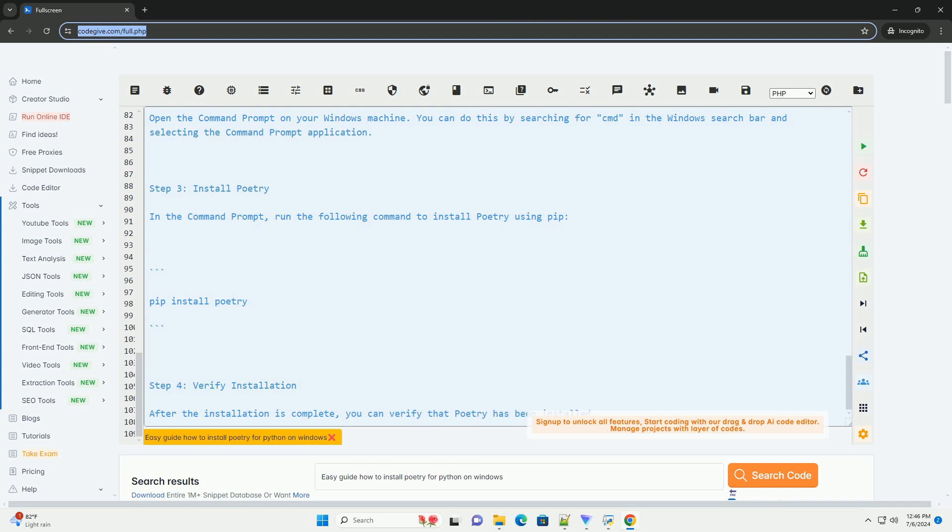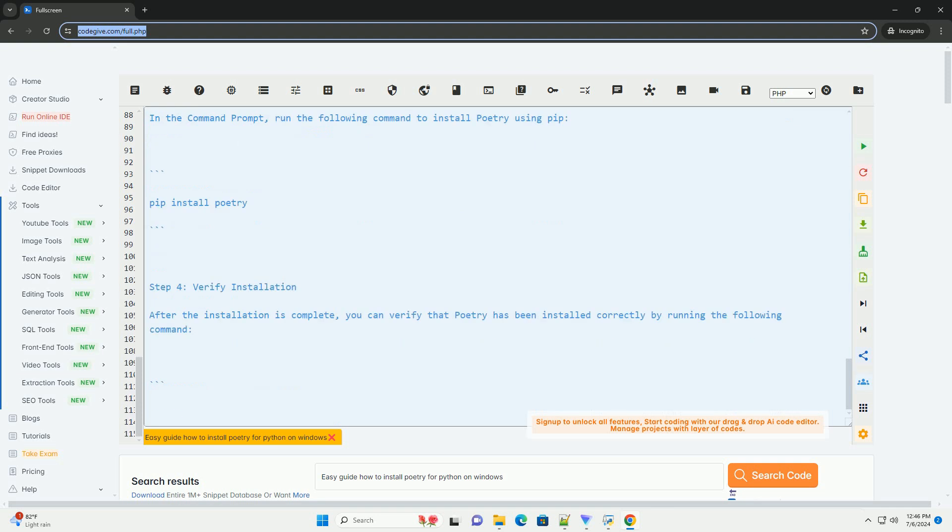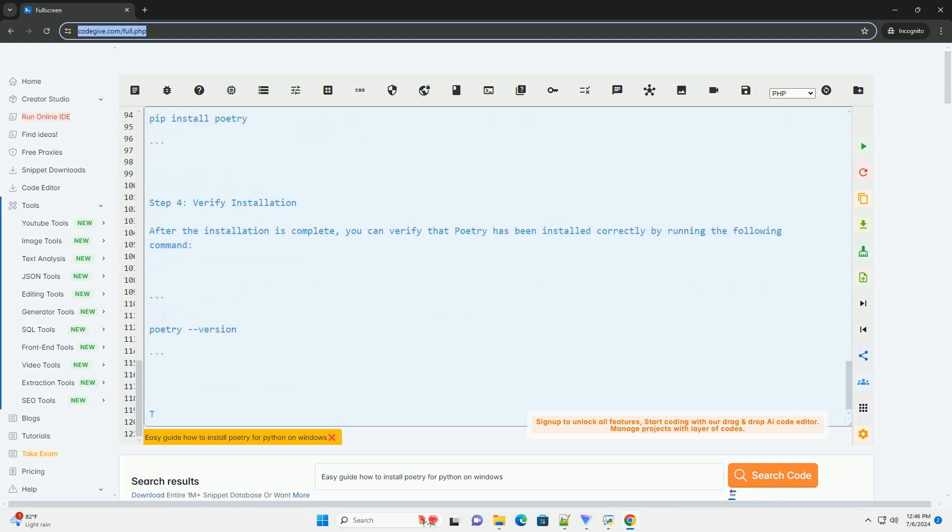That's it. You have successfully installed Poetry for Python on Windows and can now use it to manage your Python projects and dependencies.